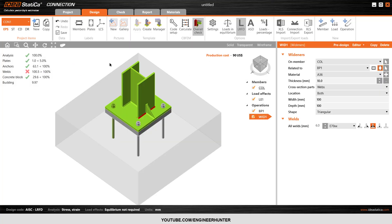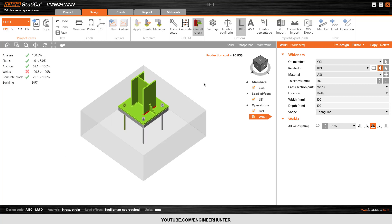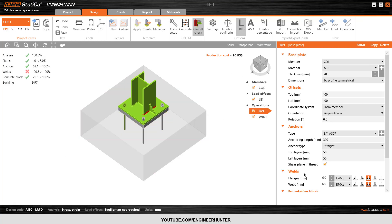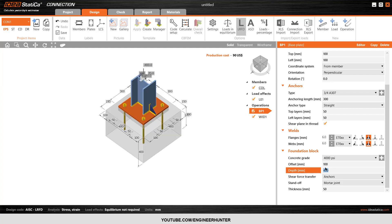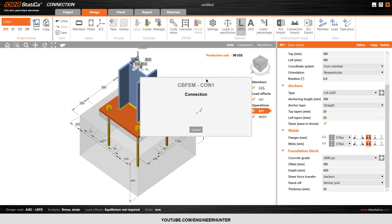Now I'll go back to the design and show a little more about the base plate. If I don't want to use the large concrete block offset, let's say I only want to use 100mm offset, the connection will fail like the first time we ran it.